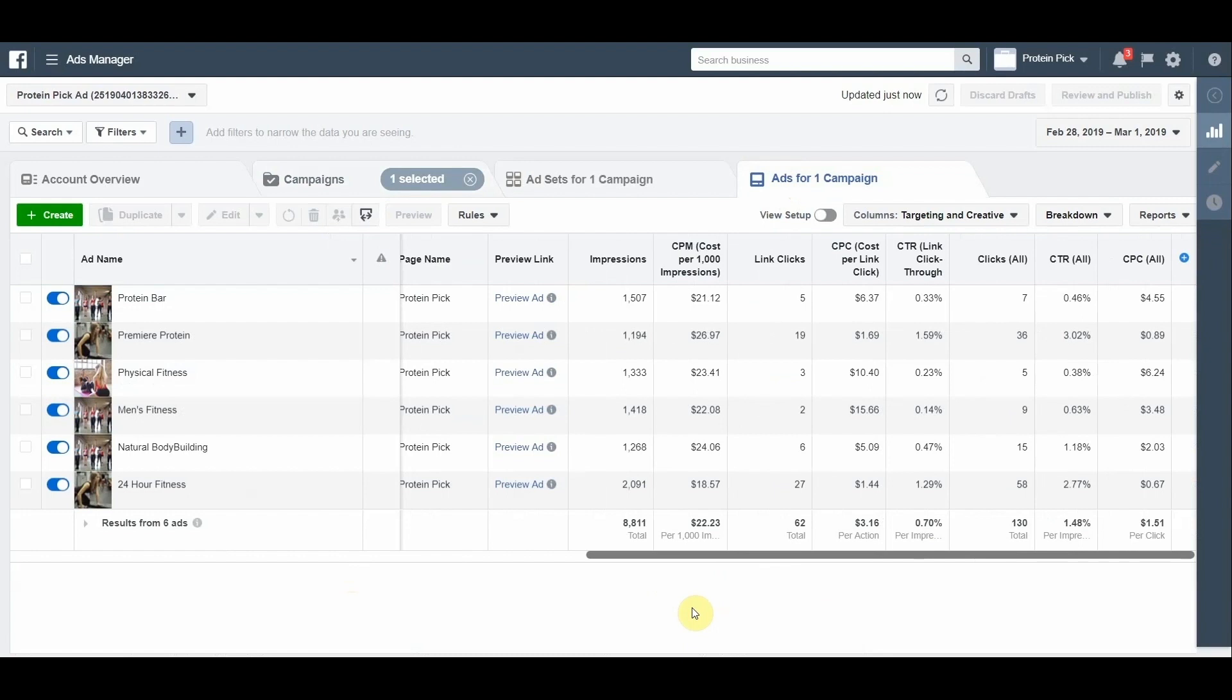After I figure out which targeting keywords might have potential, I will need to find and add a few more related to competitors of my product and gym networks.